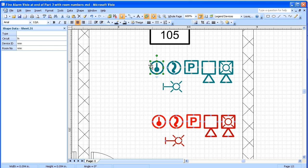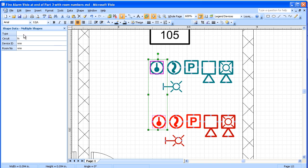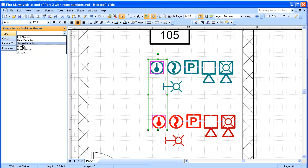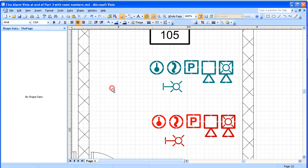Now for each one of these we're going to want to select the type. And we have ones that we're going to be using in the legend and ones that we'll be using in the drawing. But I'm going to hold down the control key and select two heat detectors, and then go up here and choose heat detector. Now one nice feature of Visio is that you can select a number of objects and assign values to the data fields in all of them at the same time, just the way we selected all of these and created data fields for them.